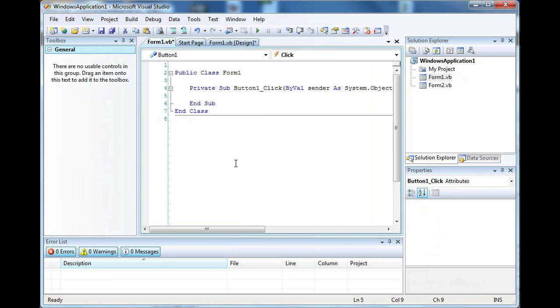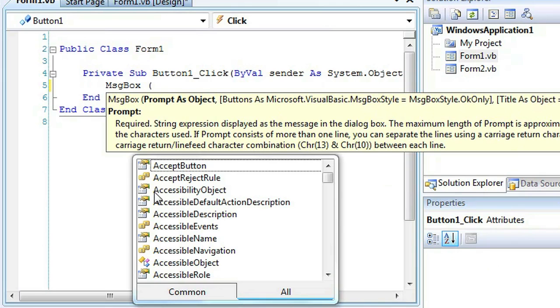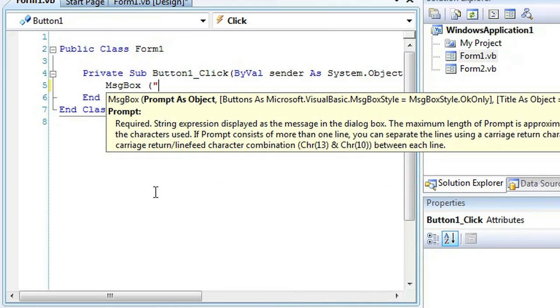And under the code of the button, we'll have a notification. So let's type message box. See, they're called message boxes and that's why the code is called message box. And we'll just put this is a notification.